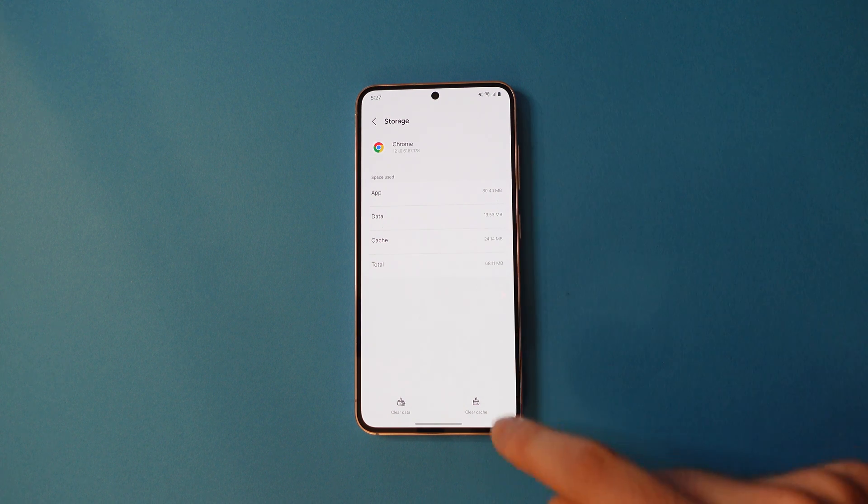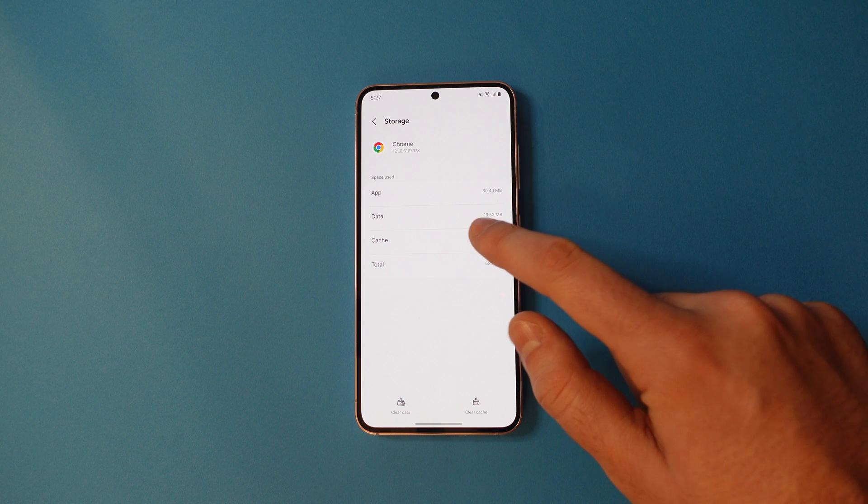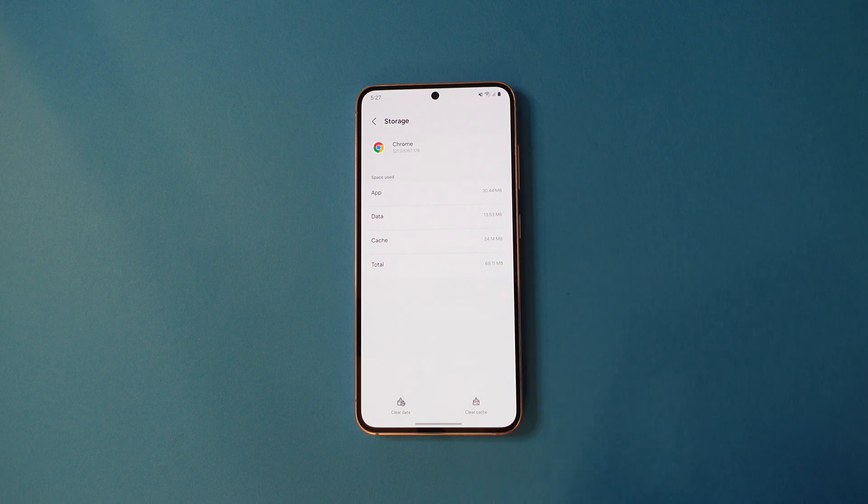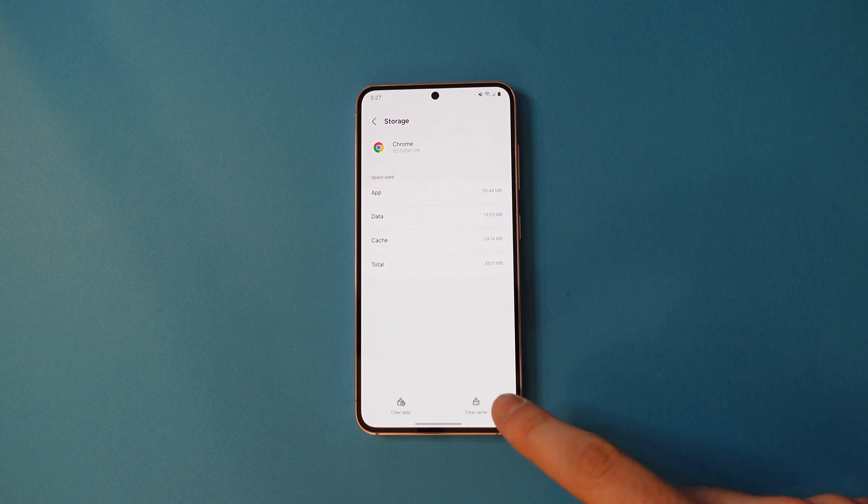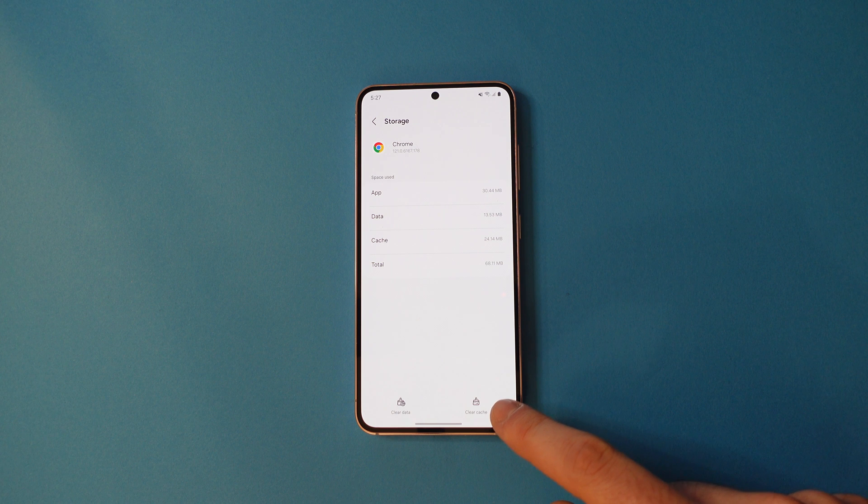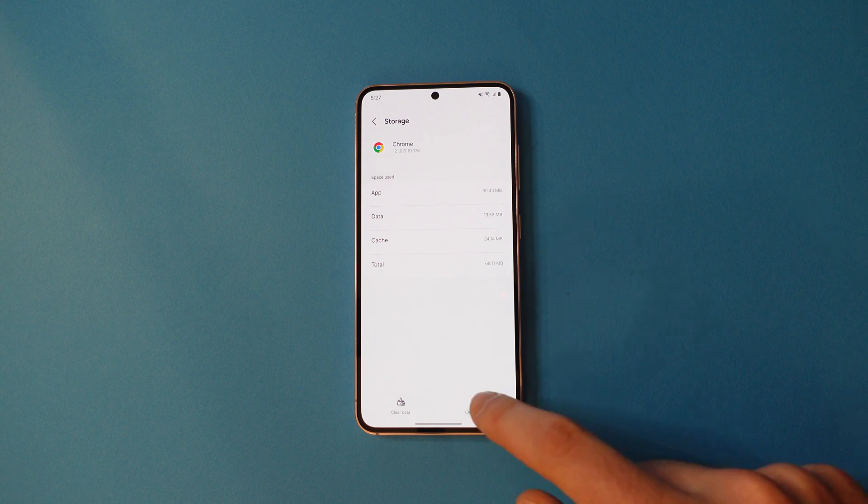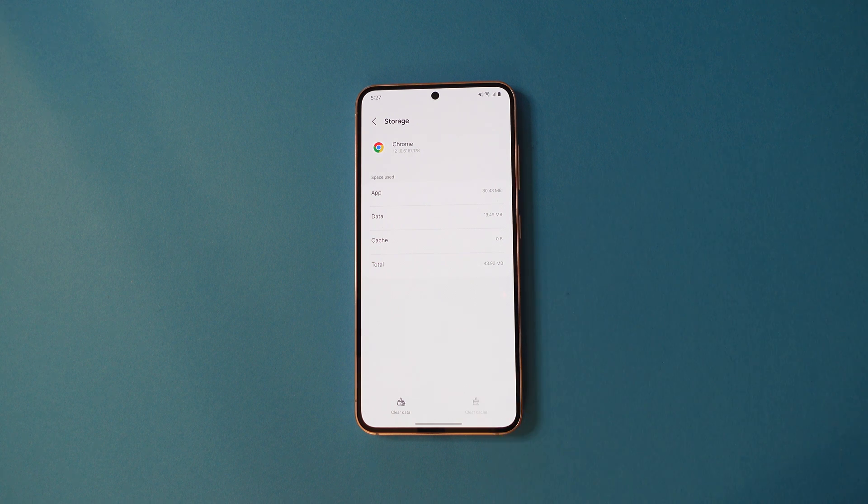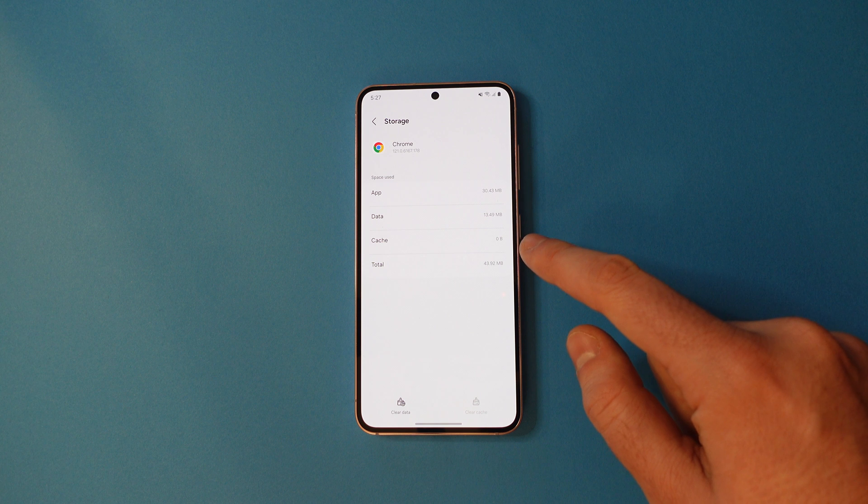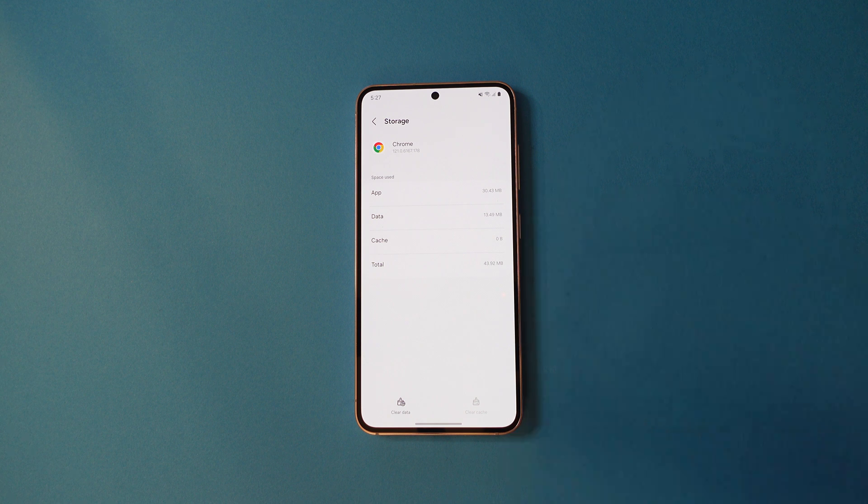To clear it, tap the button on the bottom right that says clear cache. You'll know it's done when the cache data drops to zero.